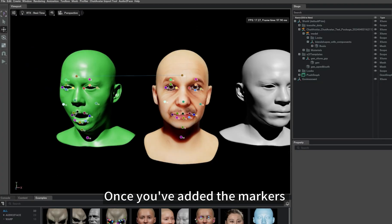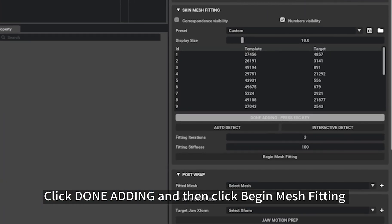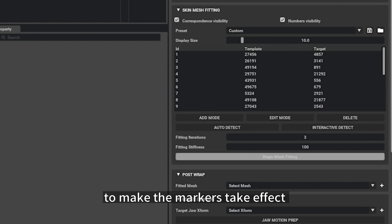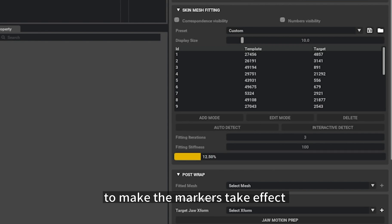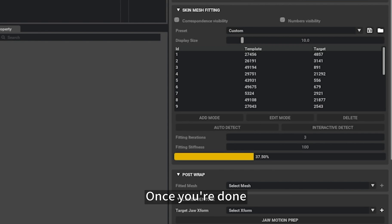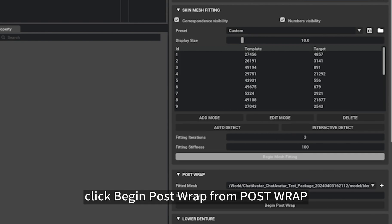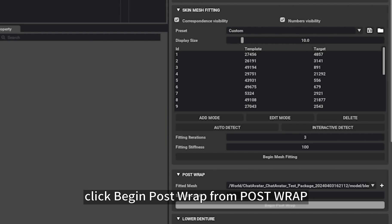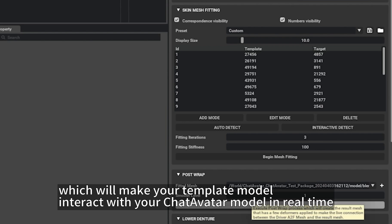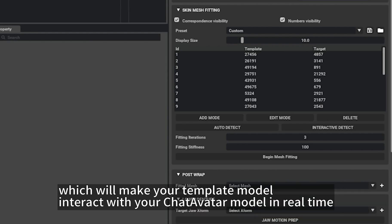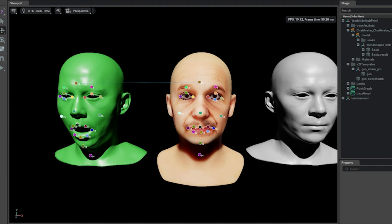Once you've added the markers, click Done Adding and then click Begin Mesh Fitting to make the markers take effect. Once you're done, click Begin Post Wrap from Post Wrap, which will make your template model interact with your ChatAvatar model in real time.